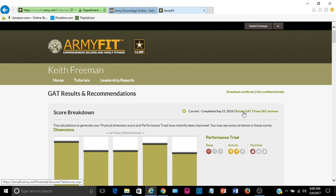But once you complete your GAT, you need to make sure that you complete the survey right after you complete the GAT. Complete the survey and then it will take you to a screen acknowledging that you have completed your GAT, and it will also have your certificate there. Once you get your certificate, make you three copies of the certificate: one for yourself, one for your first-line leader, and one for your S3 shop or your training department.